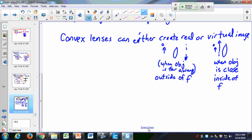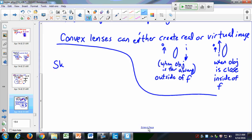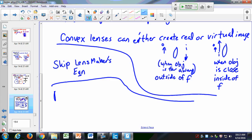We're going to skip the lens maker's equation — you can skip that section in your book. Then we'll pick up with the power of a lens. Doctors talk about the power of your glasses prescription. The power P of a lens is equal to 1 over F, the inverse of the focal length.